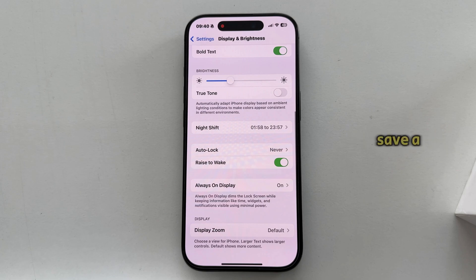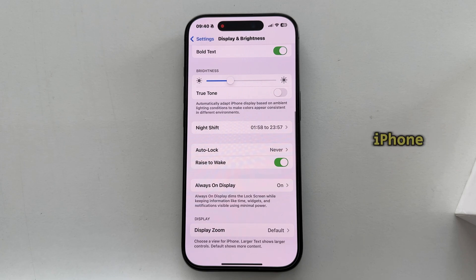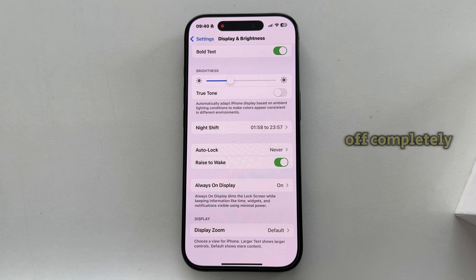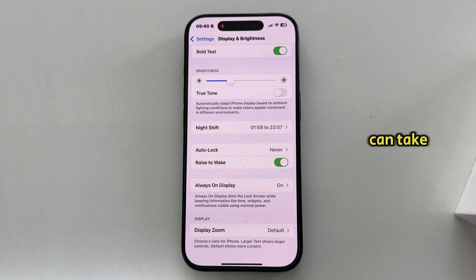So keep in mind that by turning this feature off, you're going to save a bit of battery life on your iPhone, since the display is never turned off completely and the battery can take a hit.